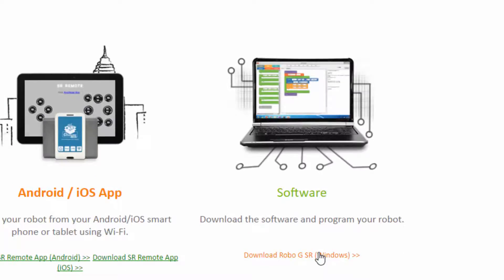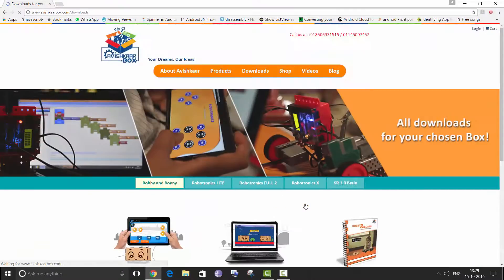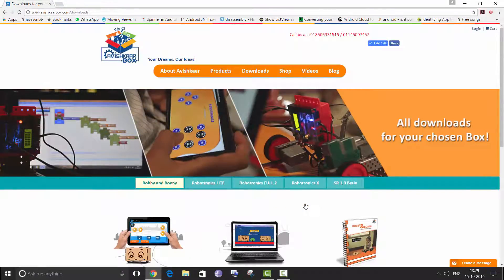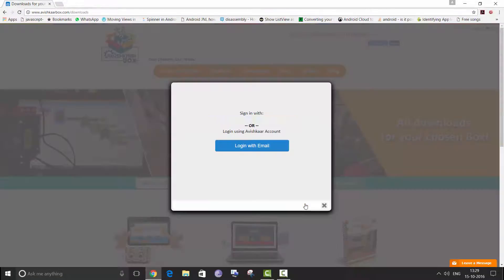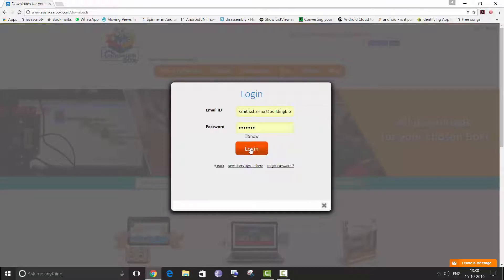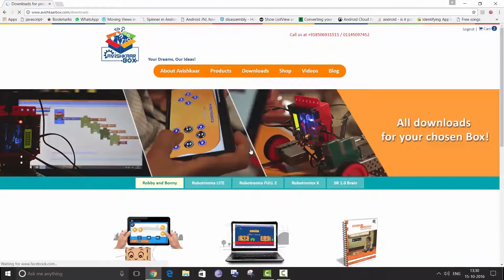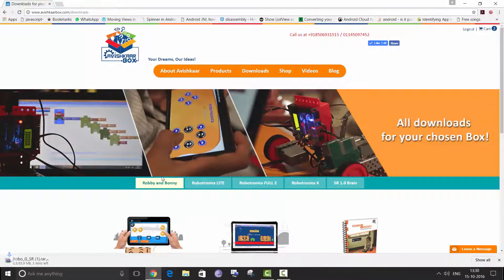So click on downloads. If you are not logged in you will be asked to login. I am going to use my already registered email ID. So click on login and your download will begin automatically.